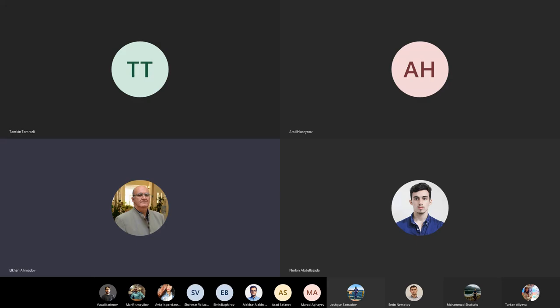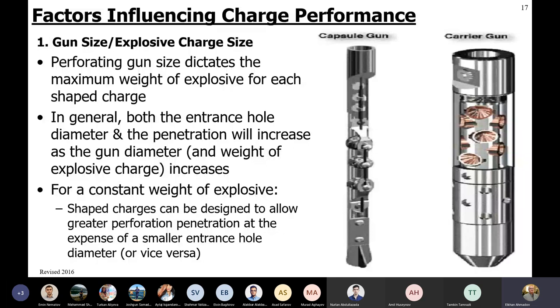Good afternoon. Yesterday we started with Chapter 2 on perforating. We learned how and why perforations are important, what type of charge we use, and the most used charge type - the shaped charge - including its components, how it works, how it penetrates with different configurations and different liners.